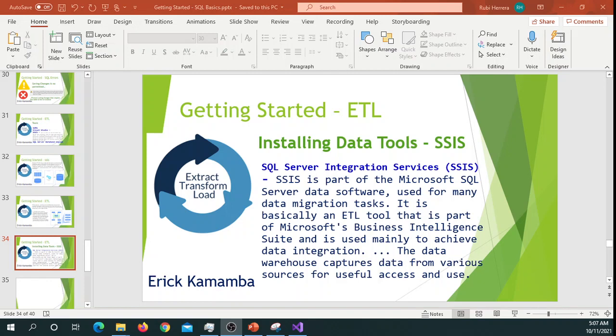Hi and welcome, this is Yarick, and today I'm going to show you guys how to install SSIS data tool. SSIS stands for SQL Server Integration Services, and this is an ETL tool. ETL stands for extract, transform, and load data.